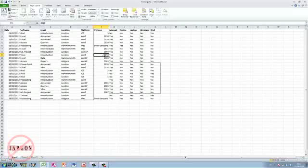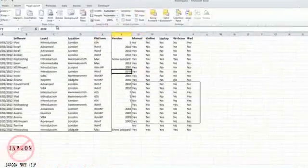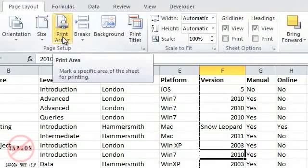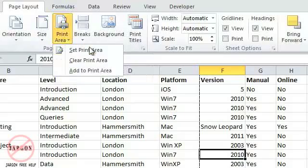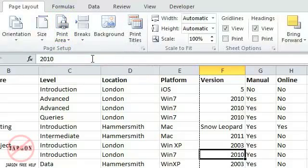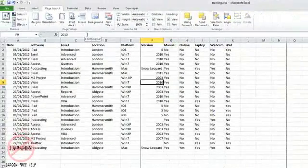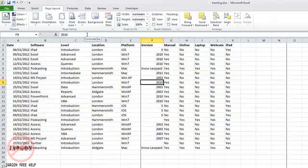Now you can change it by clearing the area. To do that, go back to Print Area—you can be on any cell for this—click on it and choose Clear Print Area. You can see that the dashed lines around the areas have disappeared and it's gone back to normal page breaks.